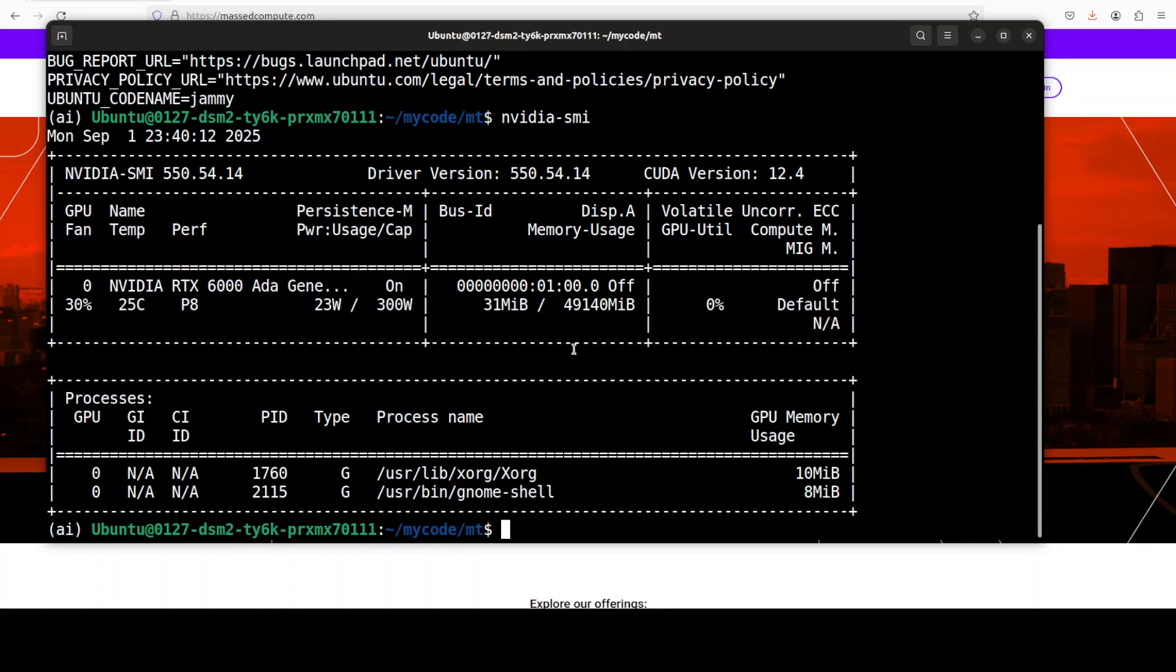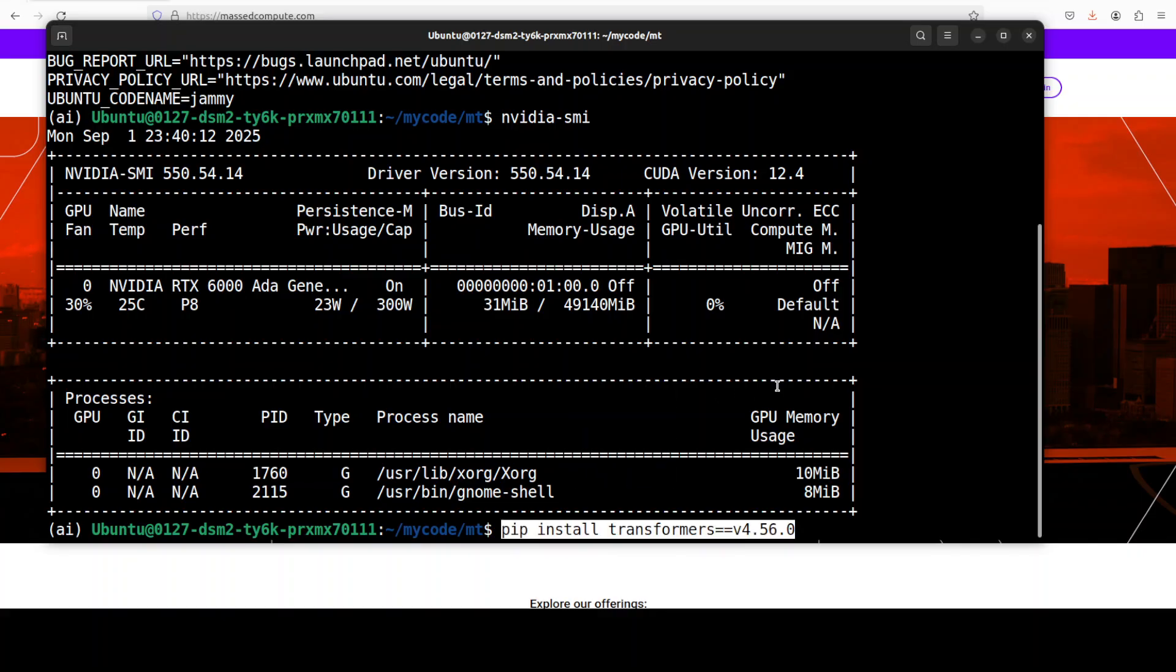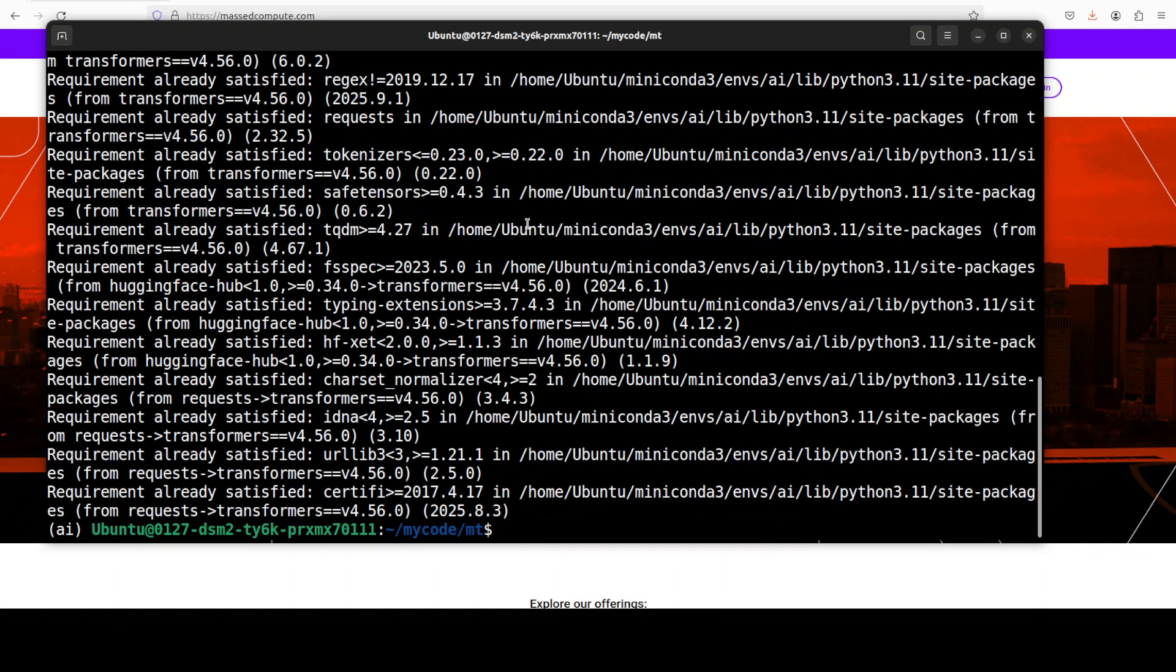I'm already in a virtual environment. All we need to do is to install this transformer version, which is optimal for this Hanjuan MT model. And it is installed.